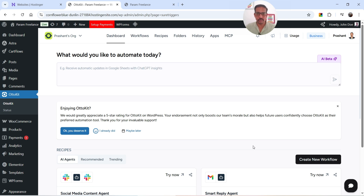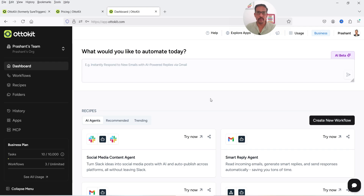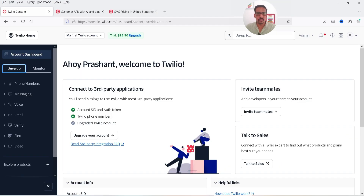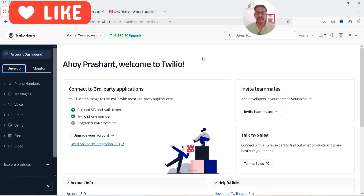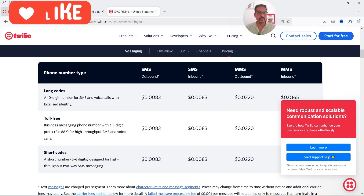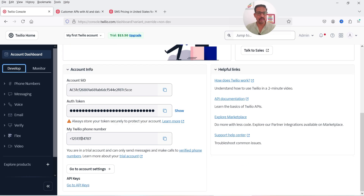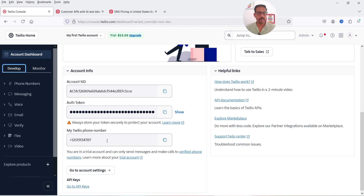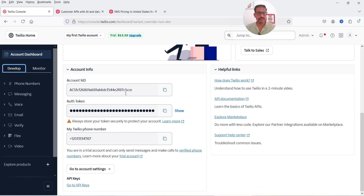Now we are going to create a new workflow which will send an SMS to the customer whenever there is a new order placed. You can create a separate workflow for each status of the WooCommerce order. I also have a Twilio account — here I'm logged into my Twilio account on a free trial. When you sign up for Twilio you will get $15 as free credit.